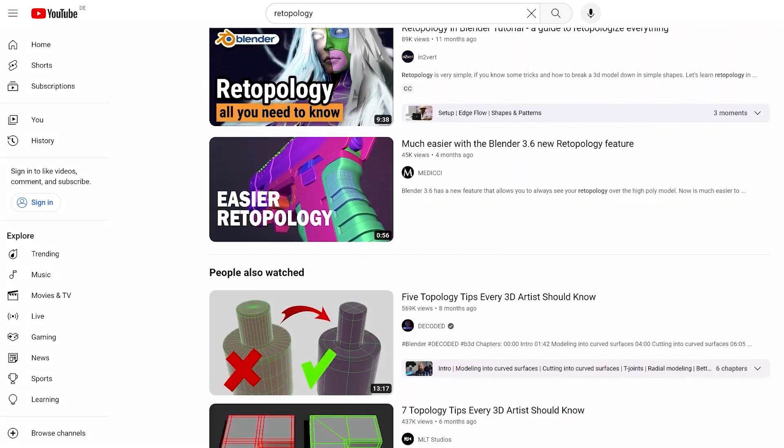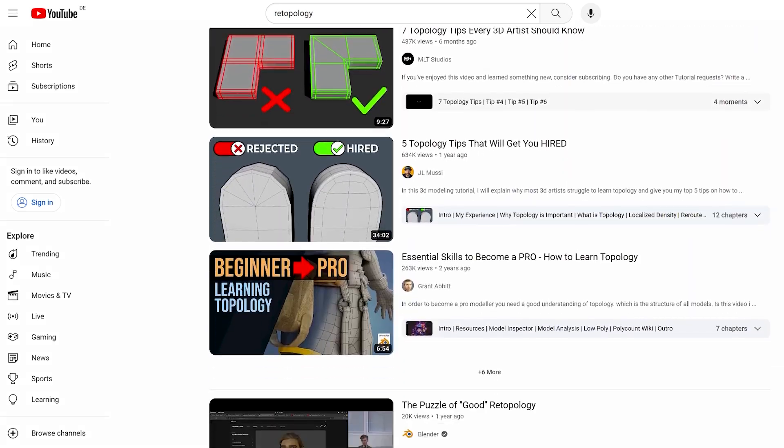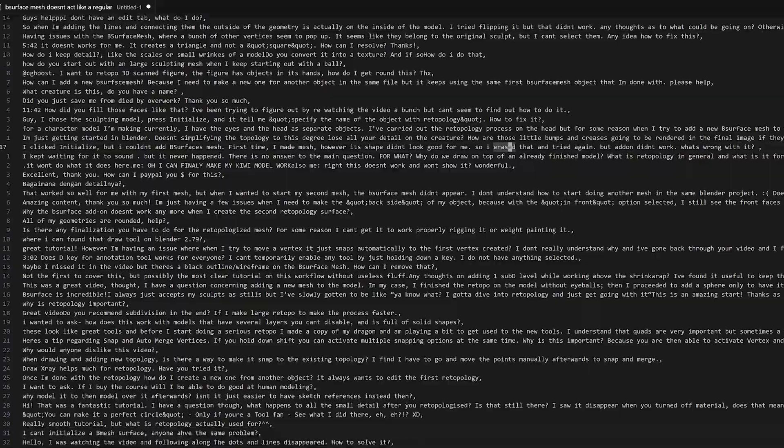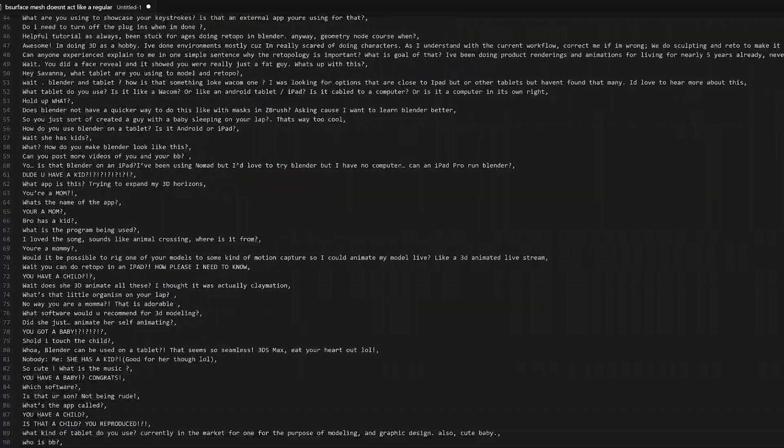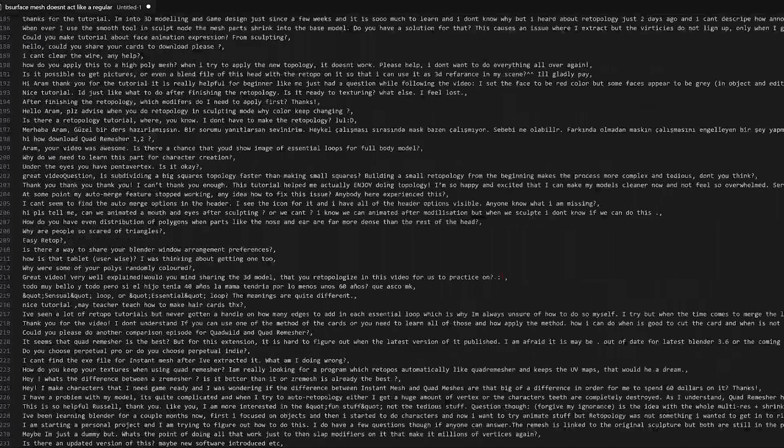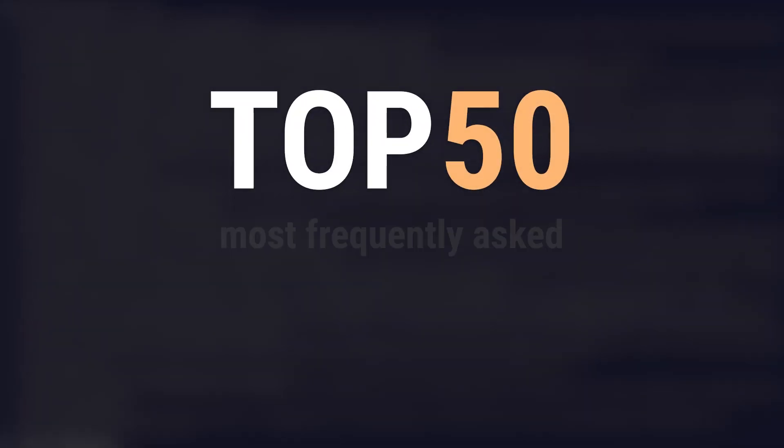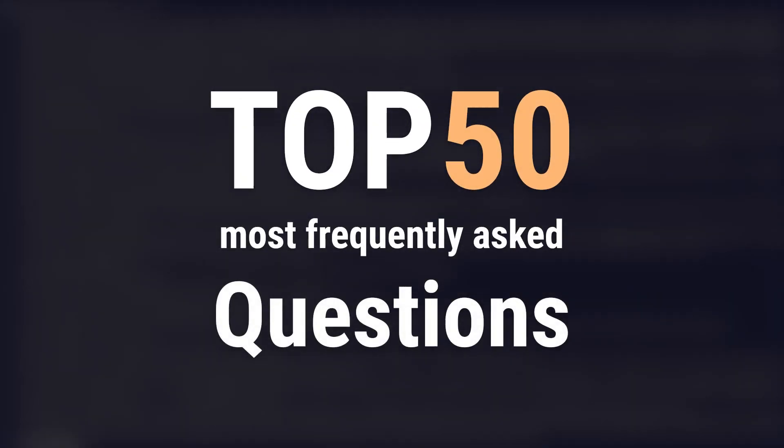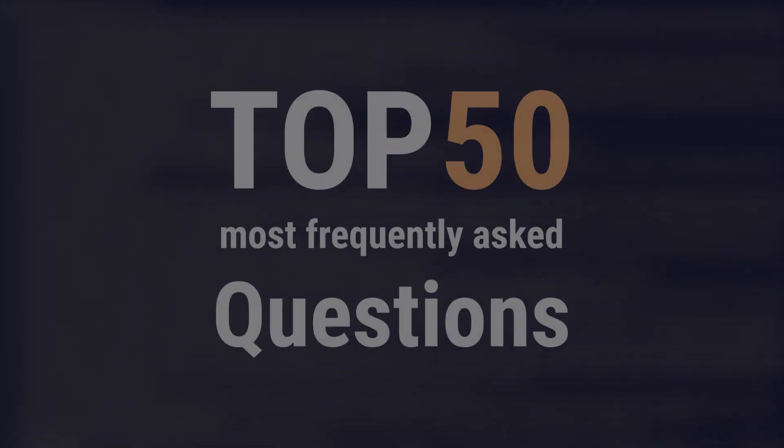I've gone through all your comments from 41 retopology videos and found 462 questions. Here are the top 50 most frequently asked questions about the topic of retopology.